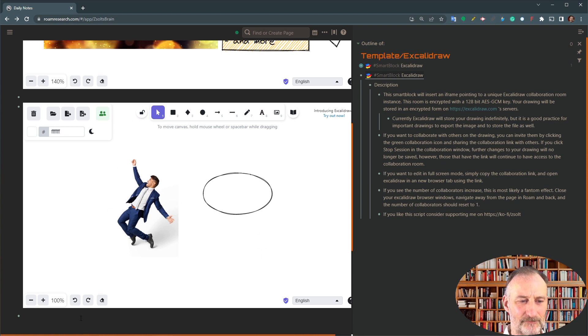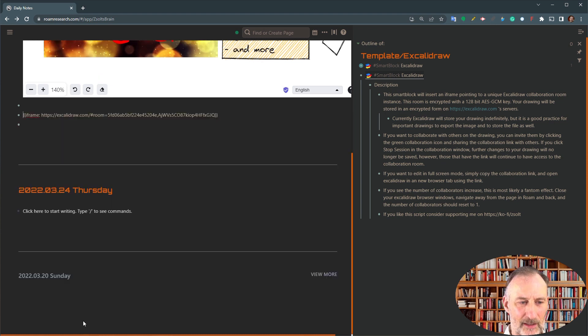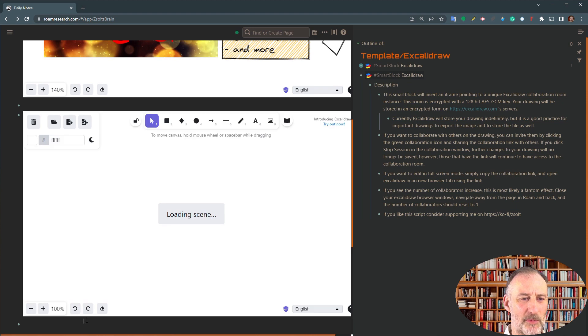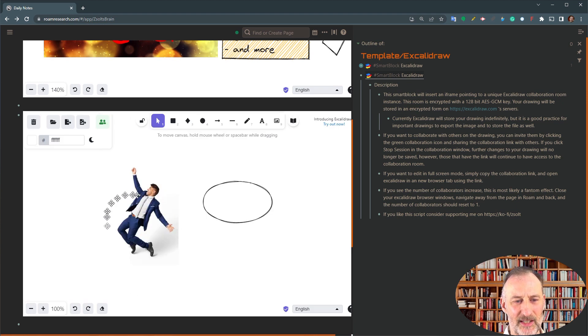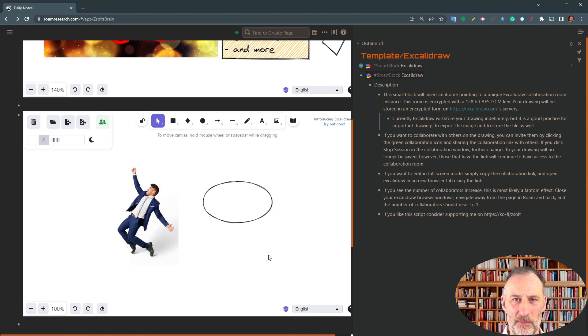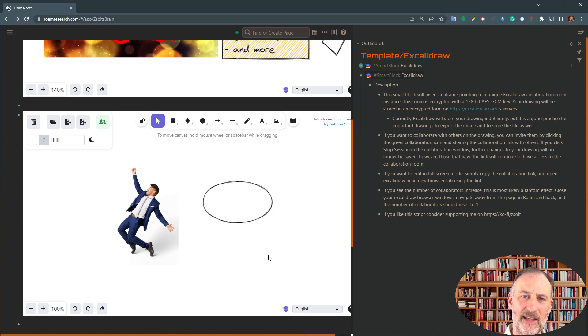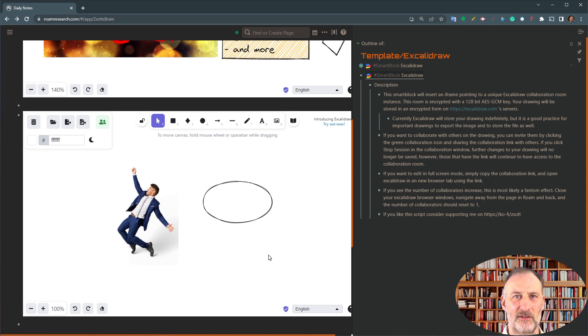And that's why when I close this and open it, then you can see loading scene. So every time when you open up the drawing, this scene is loaded from the Excalidraw servers.